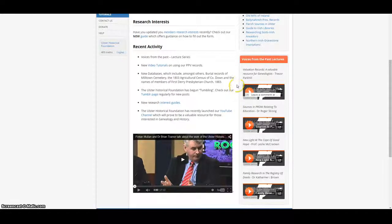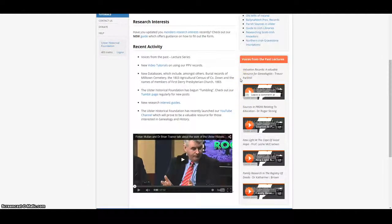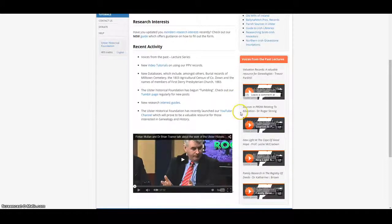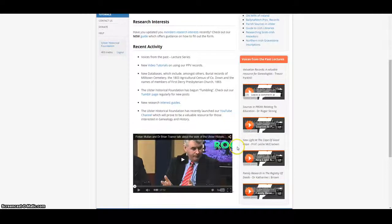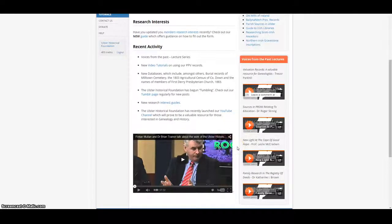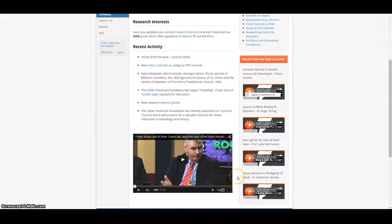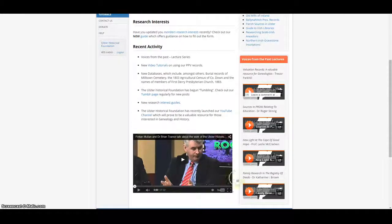Talks include Valuation Records, A Valuable Resource for Genealogists by Trevor Parkhill, Sources in PRONI Relating to Education by Dr Roger Strong, New Light at the Cape of Good Hope by Professor Lesley McCracken, and Family Research in the Registry of Deeds by Dr Catherine Brown.